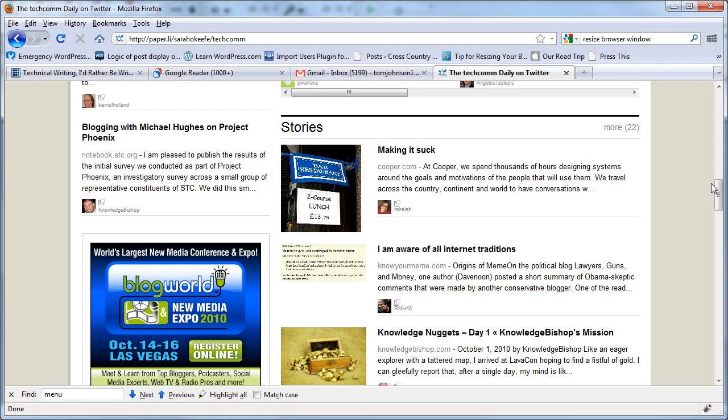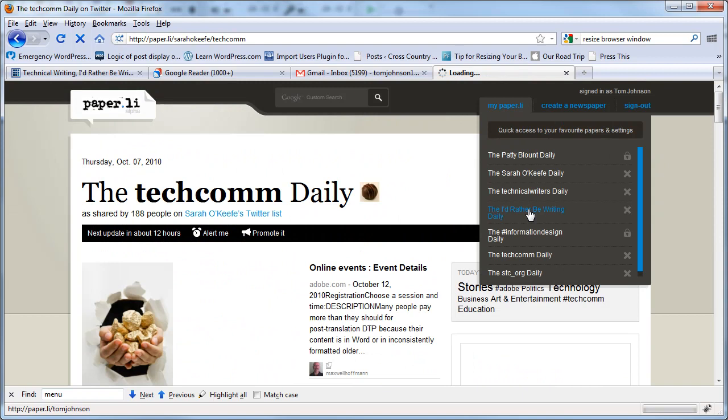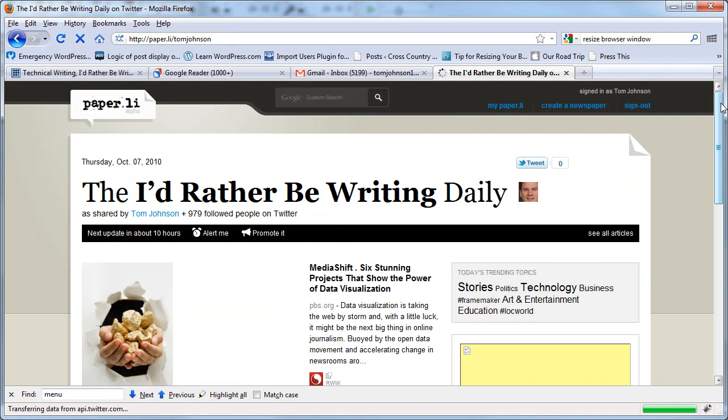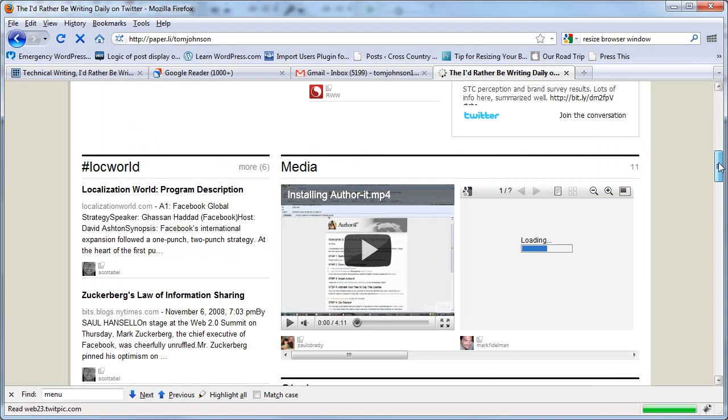So you might want to give paper.li a try. If I go to I'd rather be writing daily, I can see all the most common links that the people that I'm following are sharing. And you know, here you can just move past all that noise.